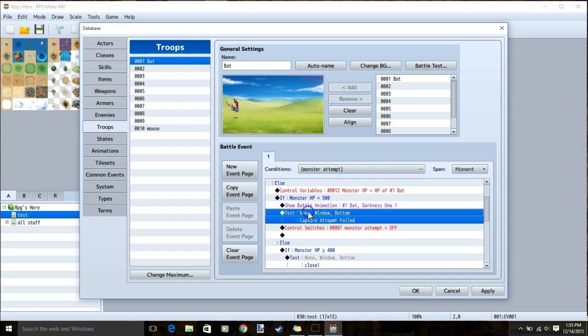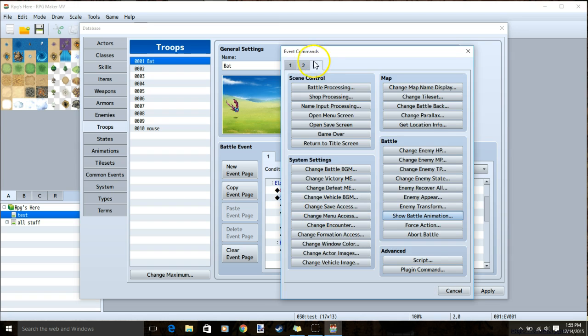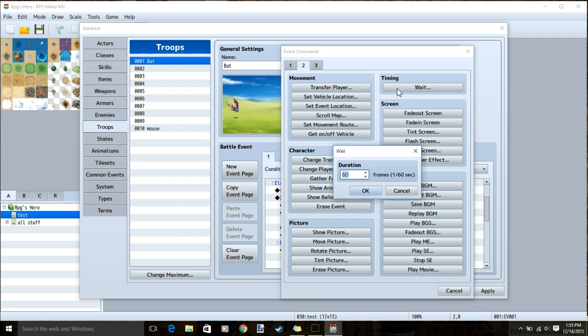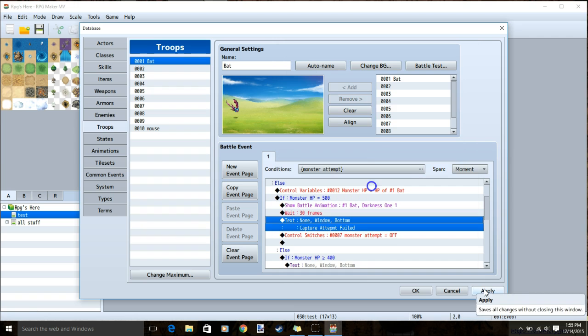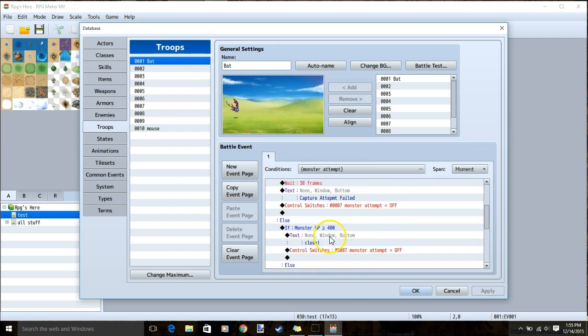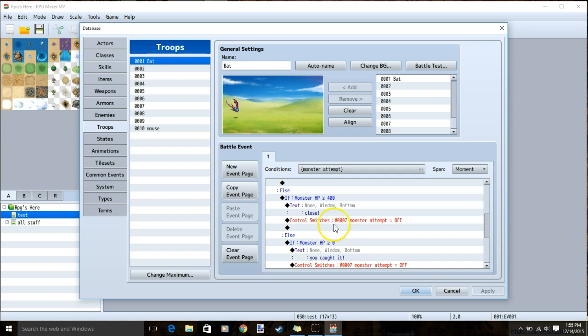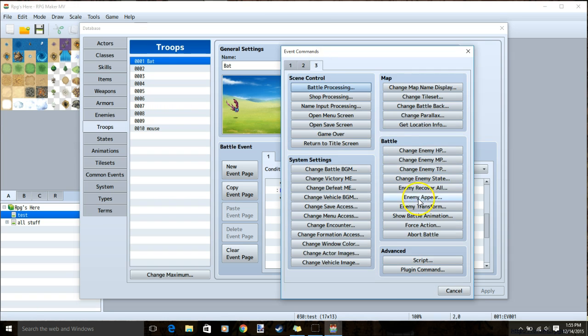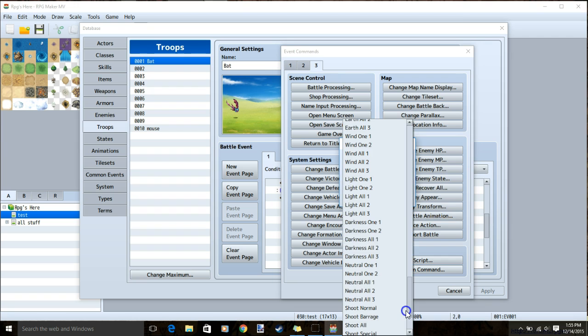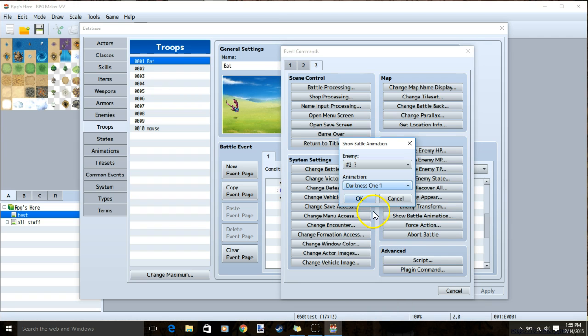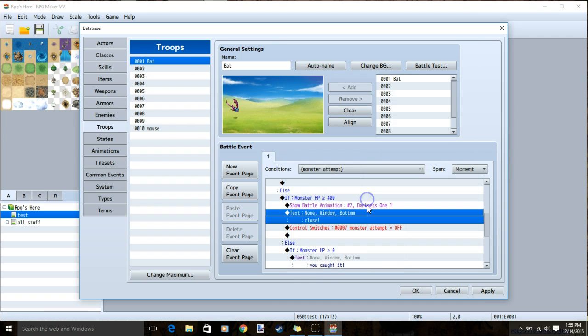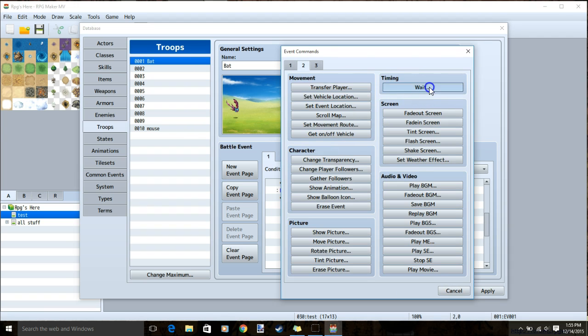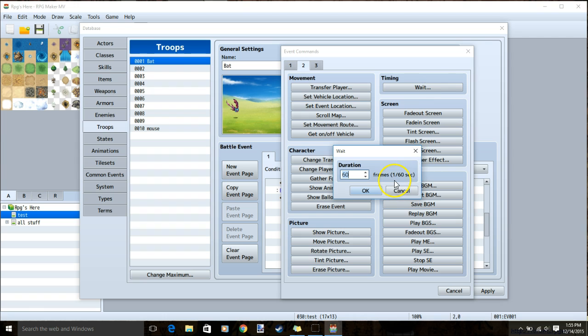I'll double click our text again, tab 2, timing wait, and put 30 frames. I'll apply, then do the same for the second tier. Double clicking our text, tab 3, show battle animation, either our miss, like I will do, or a different animation to show that you were close. Ok, click our text again, tab 2, wait, 30 frames.